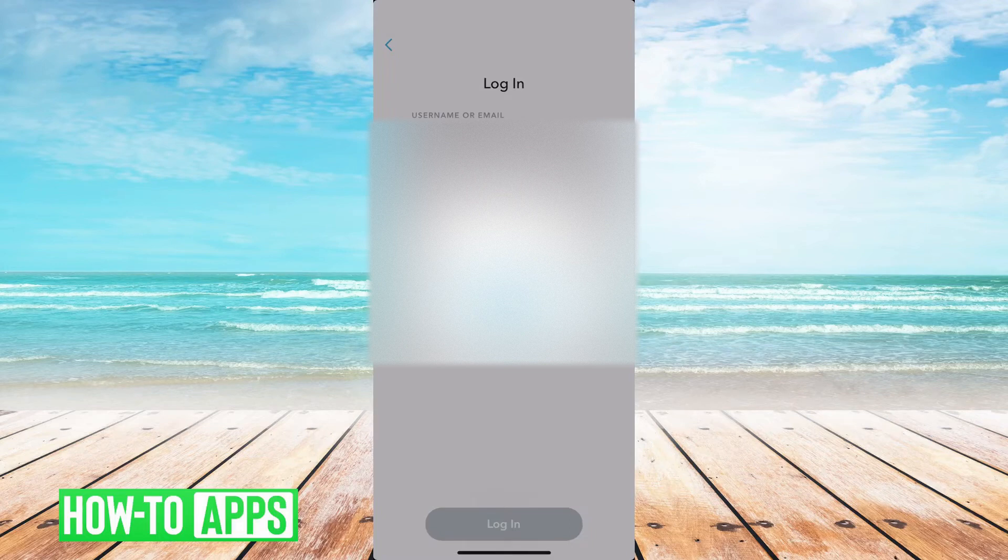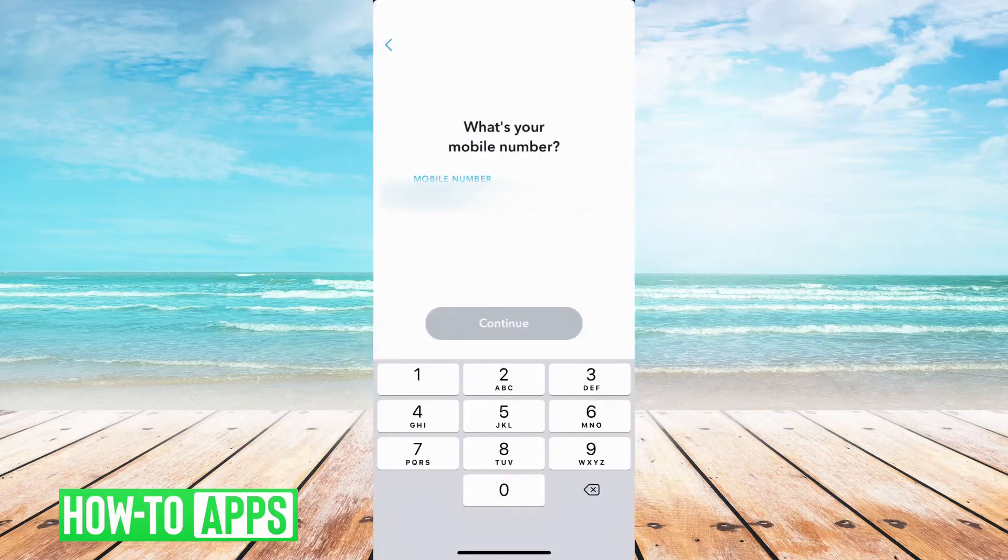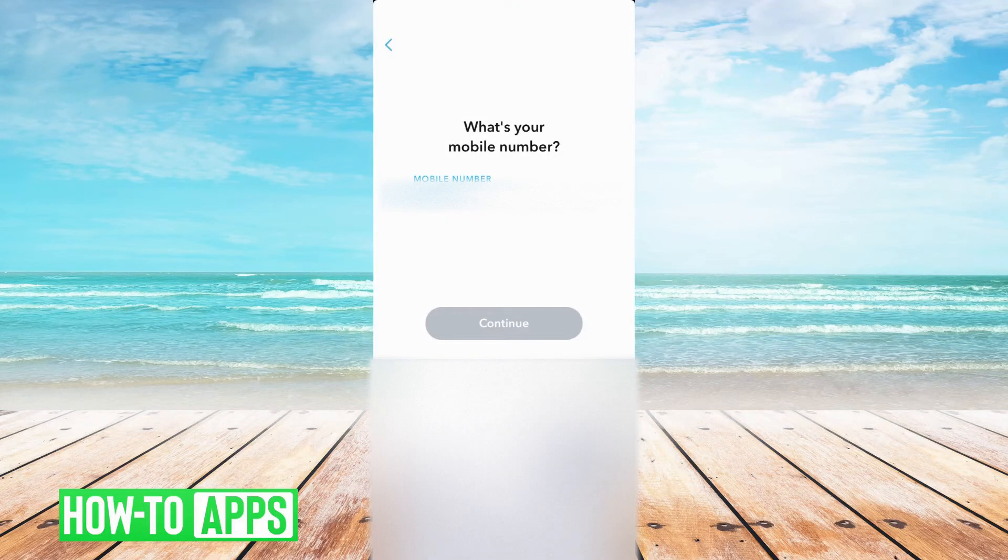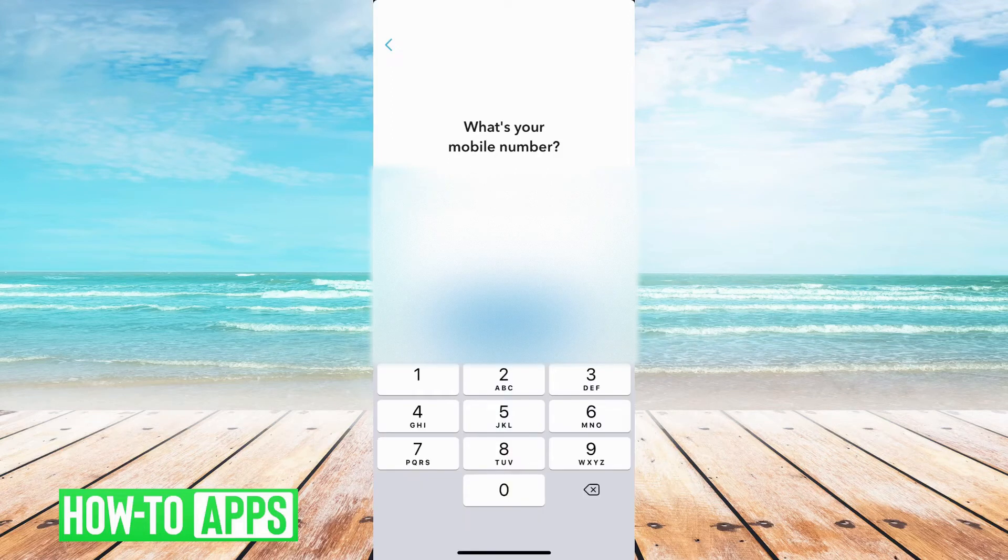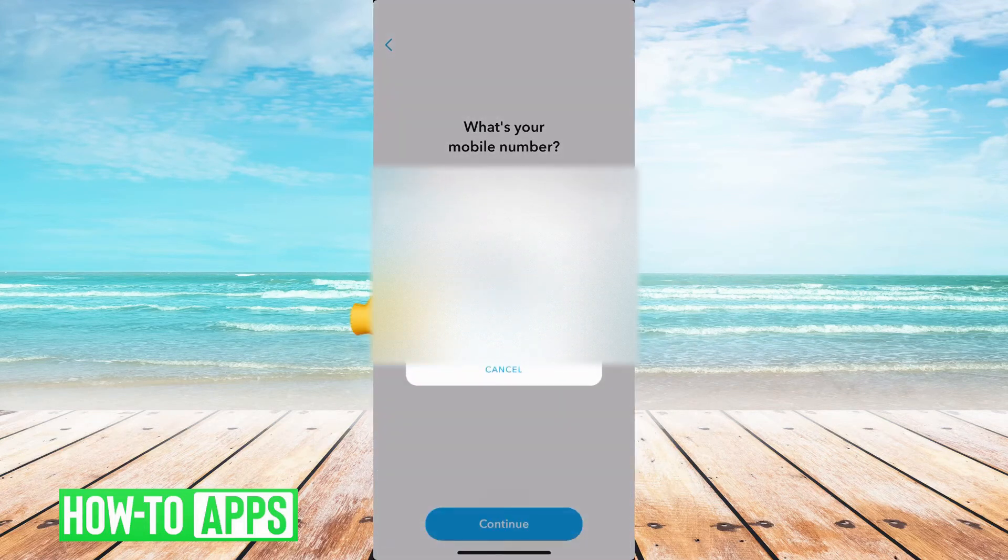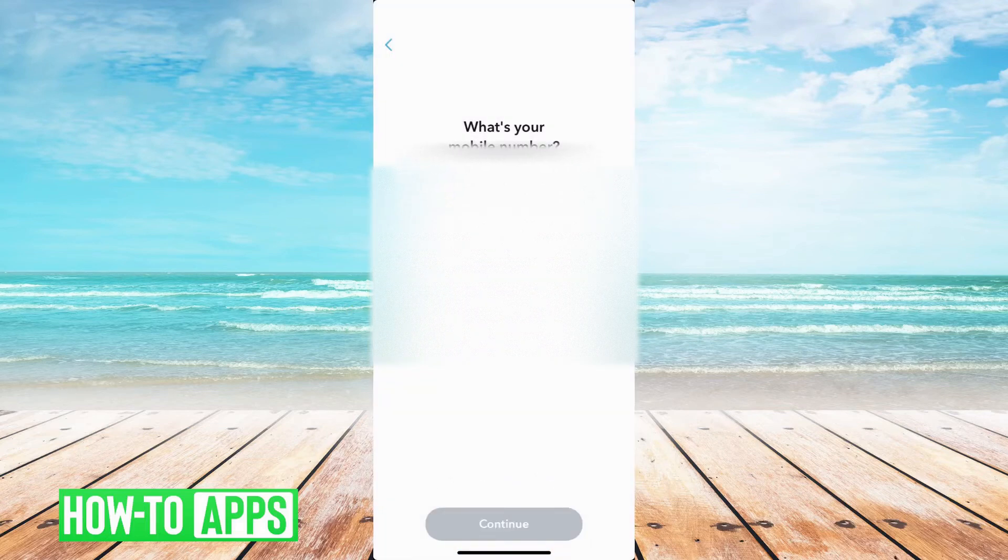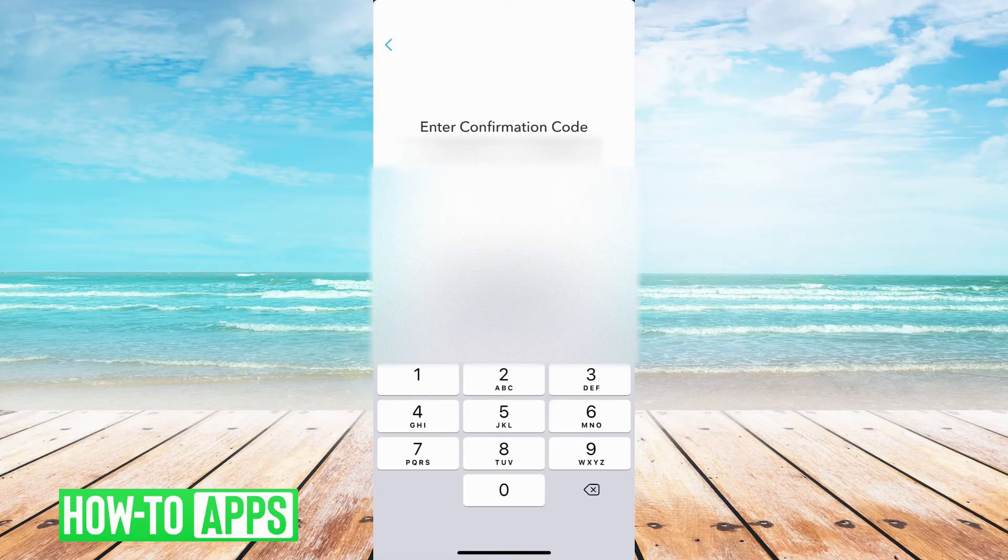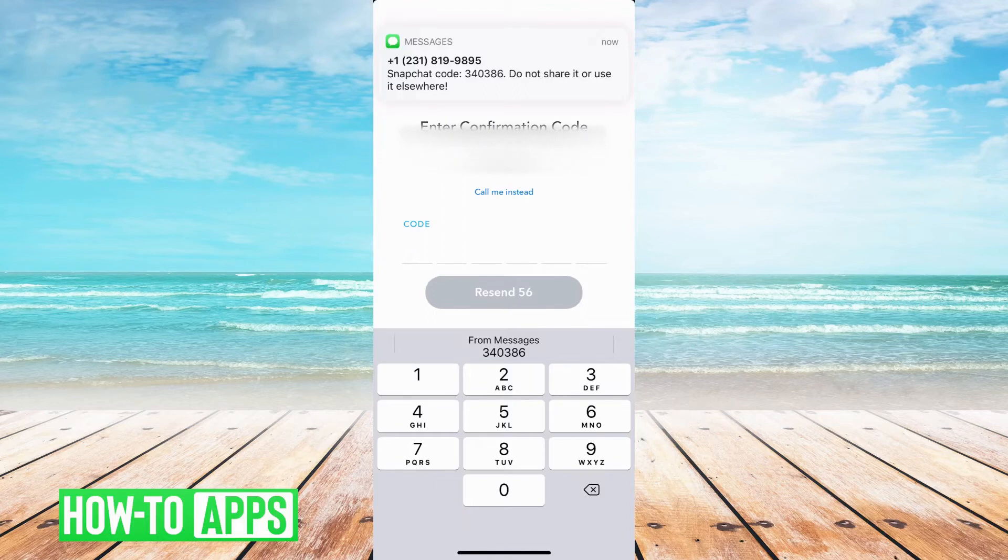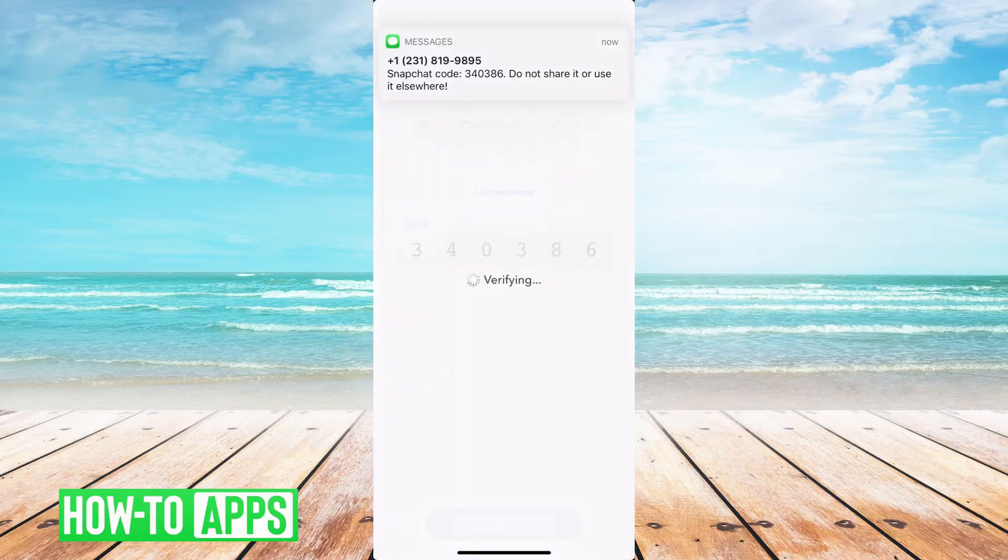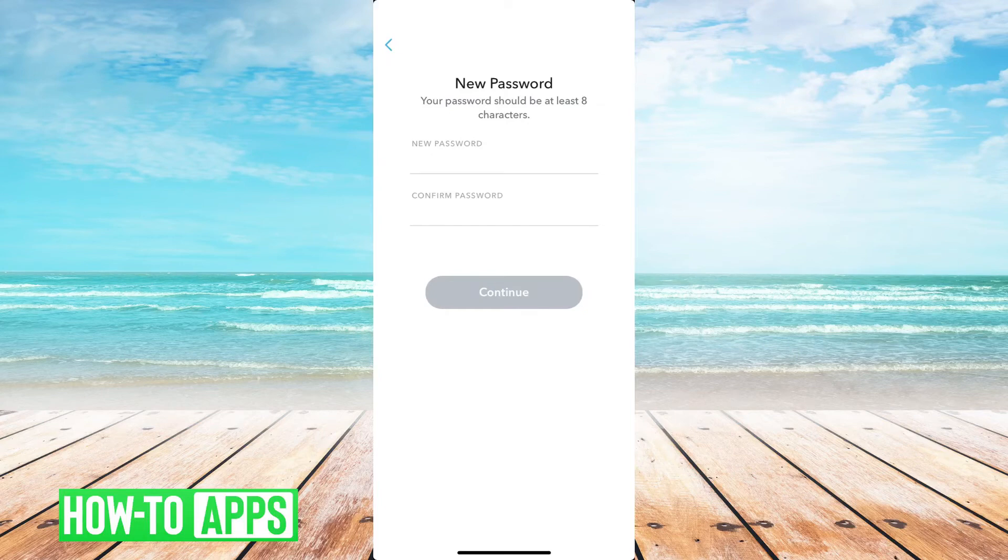You can reset your password via phone or via email. So in this case, let's just tap phone here, put that in, and then hit continue and say send via SMS. And then here you go, you got that little code, and then all you have to do is tap that in, and then you can set a brand new password here.